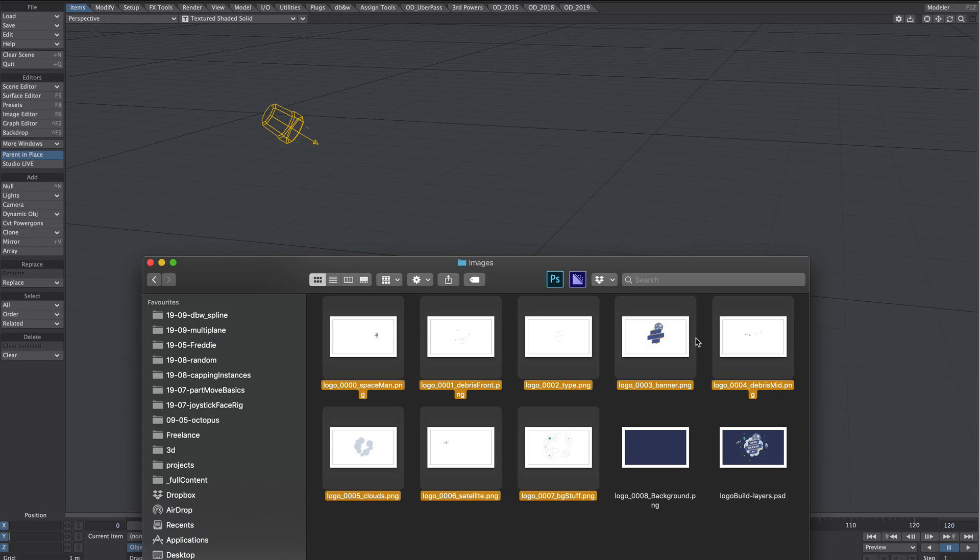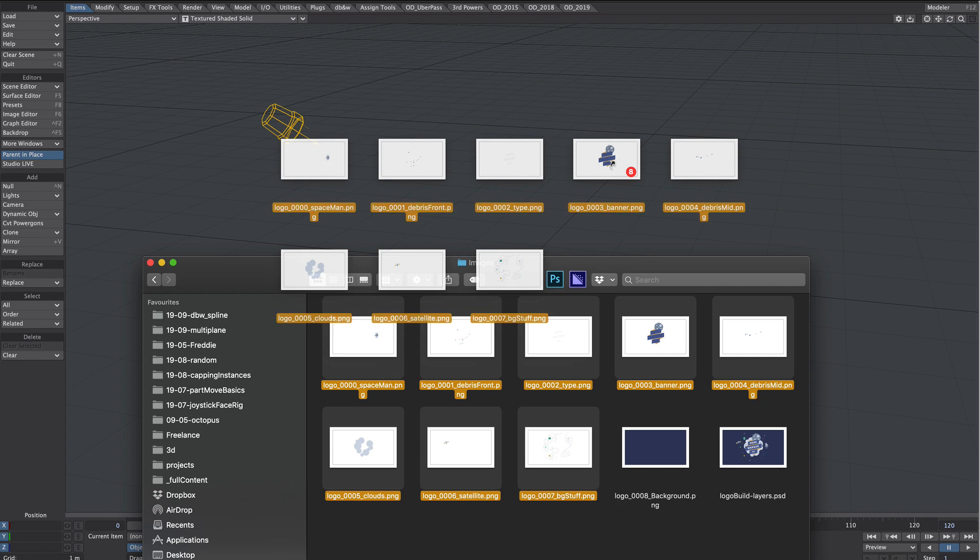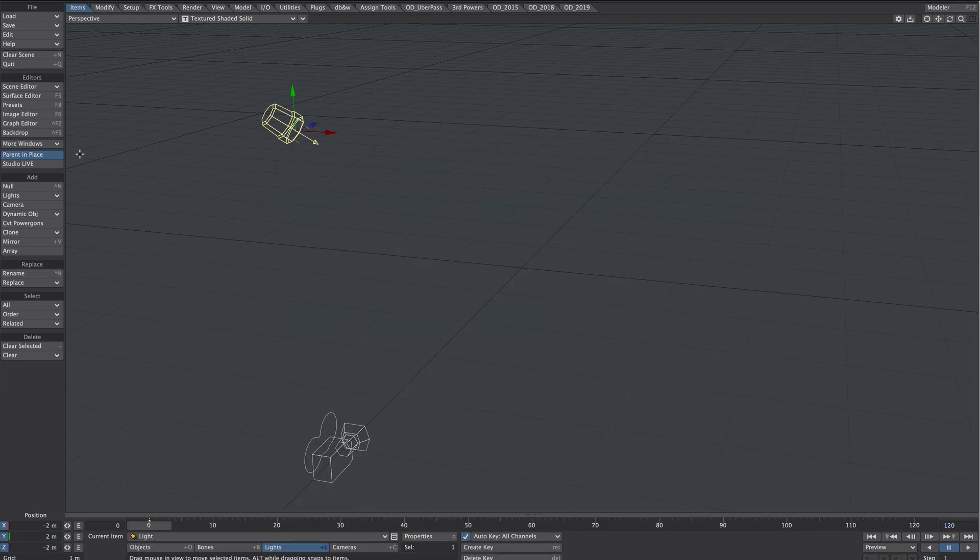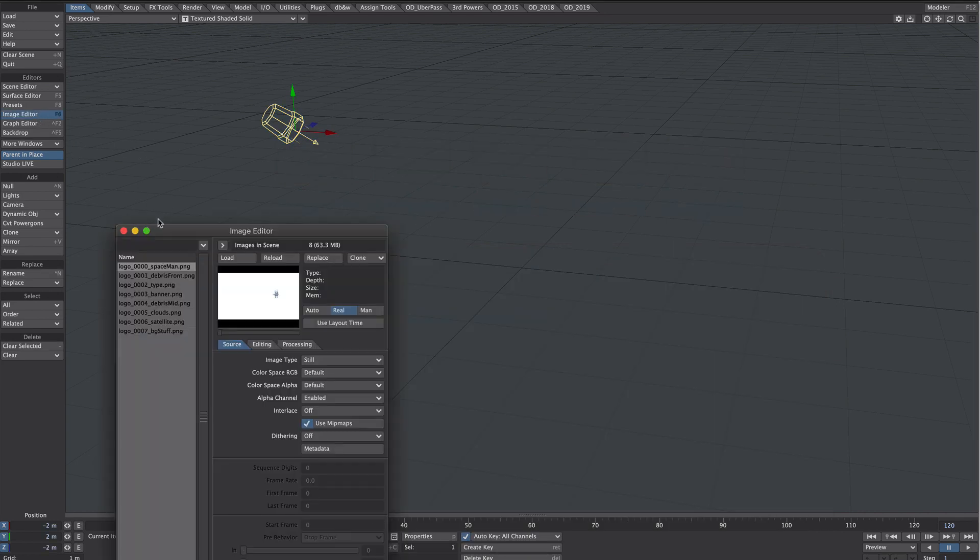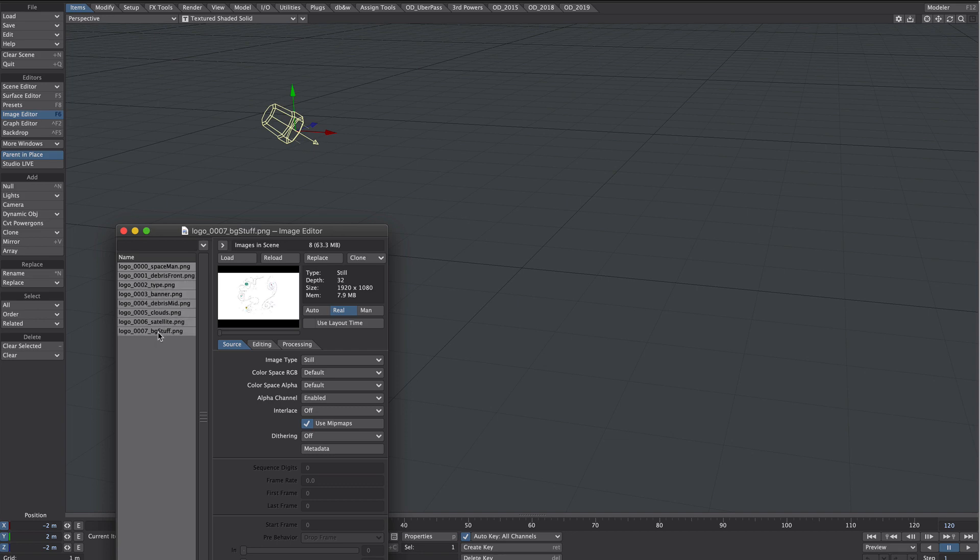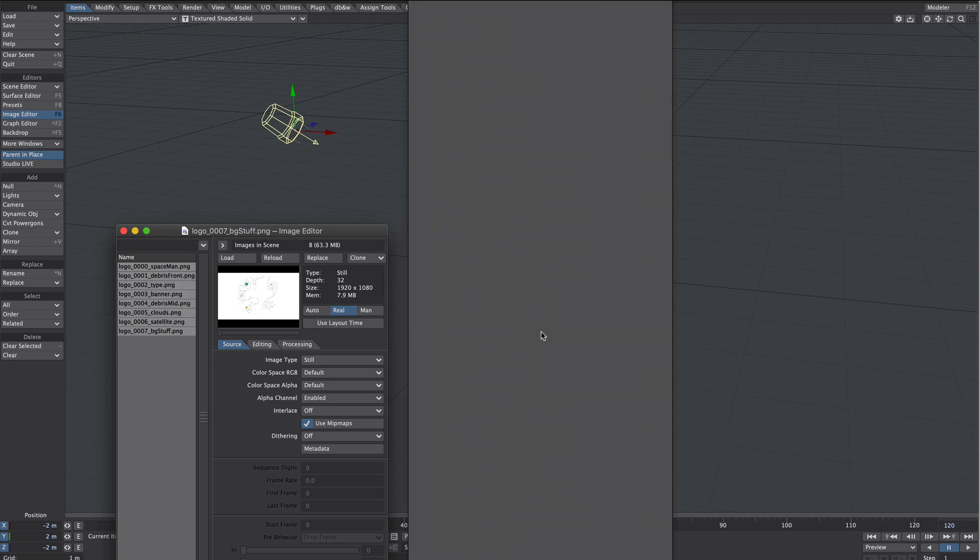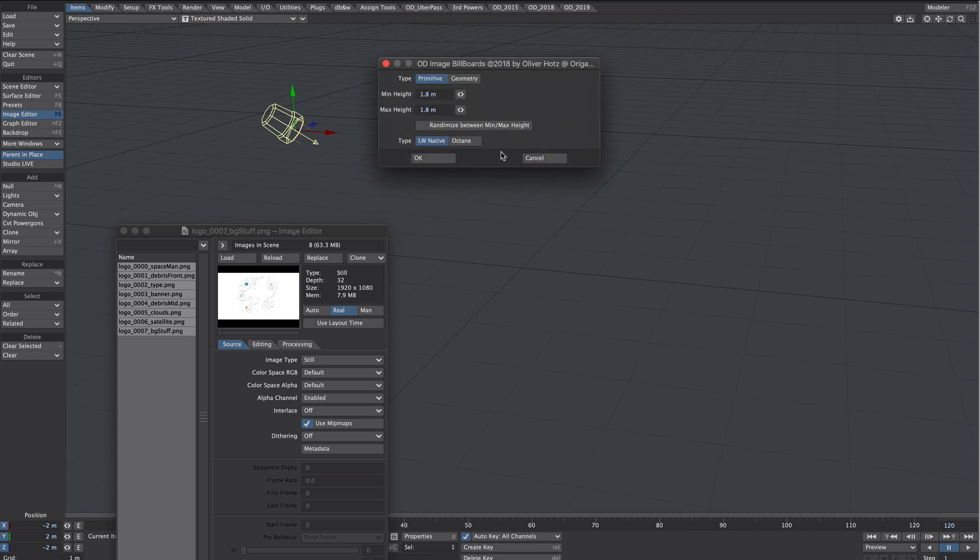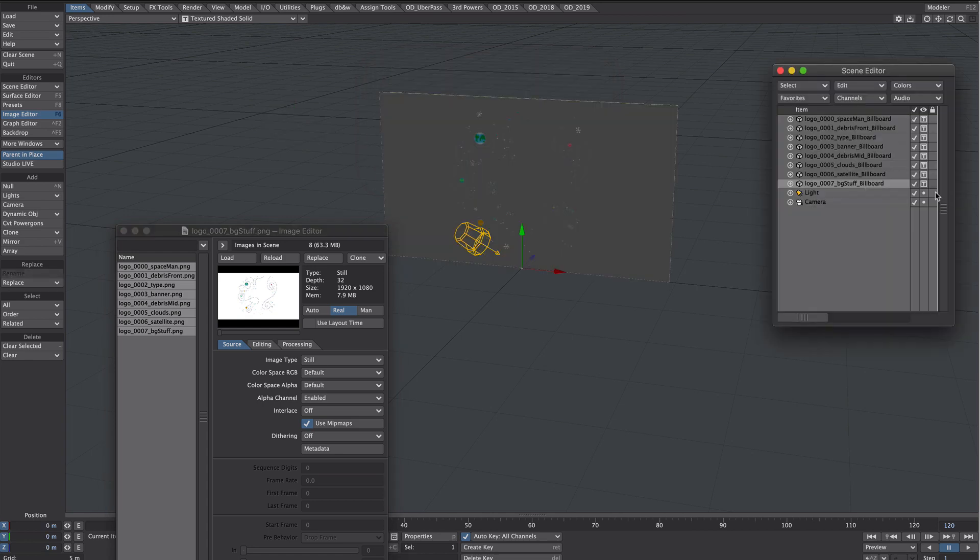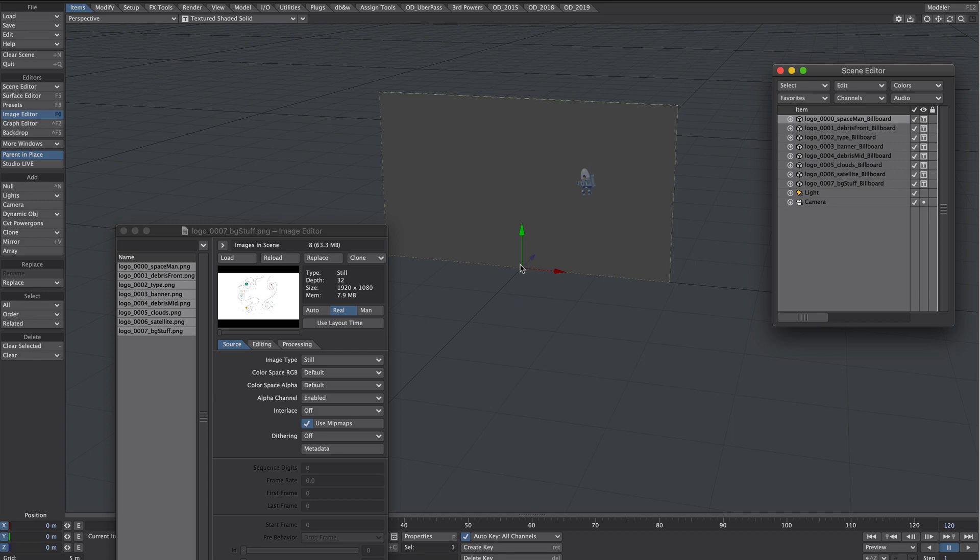Now we can't see any textures if we use primitive so let's select geometry. And we don't want any variation in our minimum and maximum height. 10.8 meters in both. For this technique to work the camera and all the planes need to share the same XY coordinates. Also these planes need to scale from their center so we'll need to reset the pivot point. The best way to do that is use OD tools to save all unsaved objects.